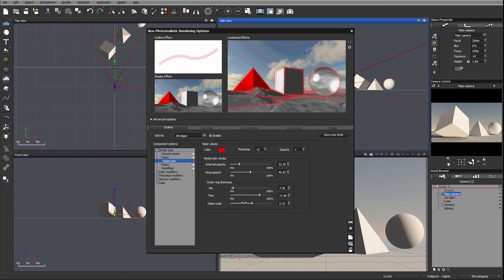This thickness and outer ring thickness will add some variations to the noise kind of opacity, but overall we can preset very close to the watercolor effect.